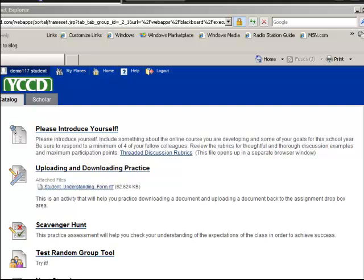I'm going to jump over to another type of exercise or activity that you will encounter in your online class. This is an uploading and downloading practice, and sometimes your instructor will put this type of activity in your getting started learning module if they're going to be using it throughout the semester.